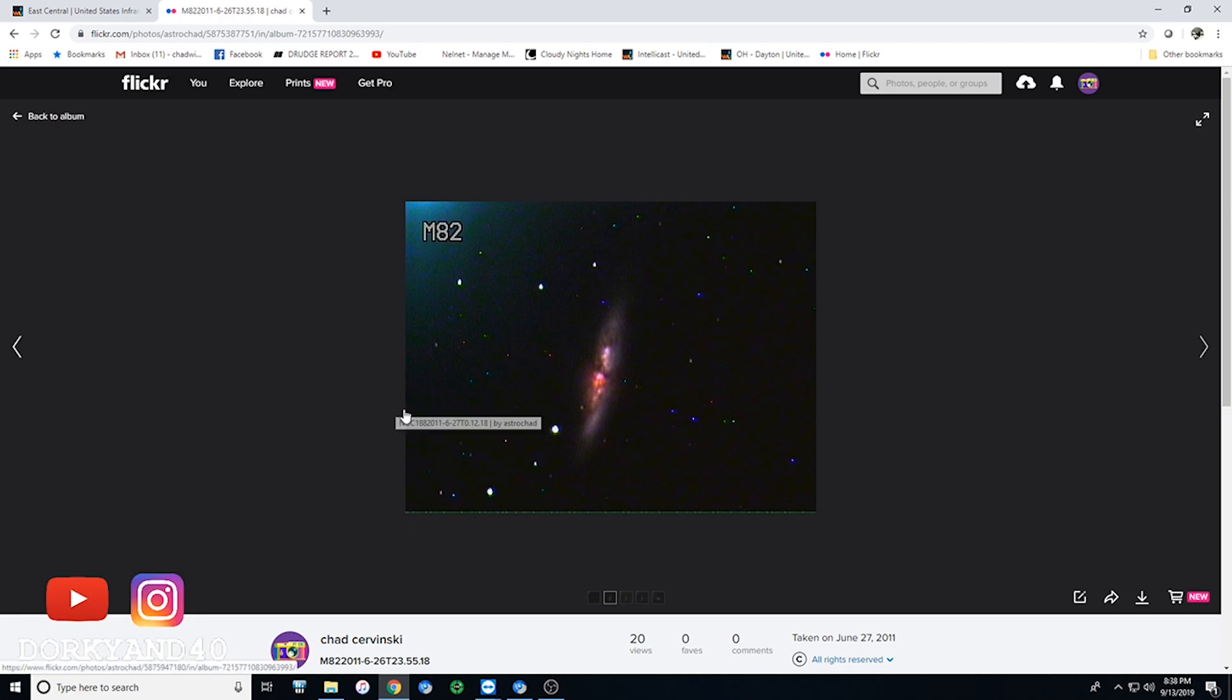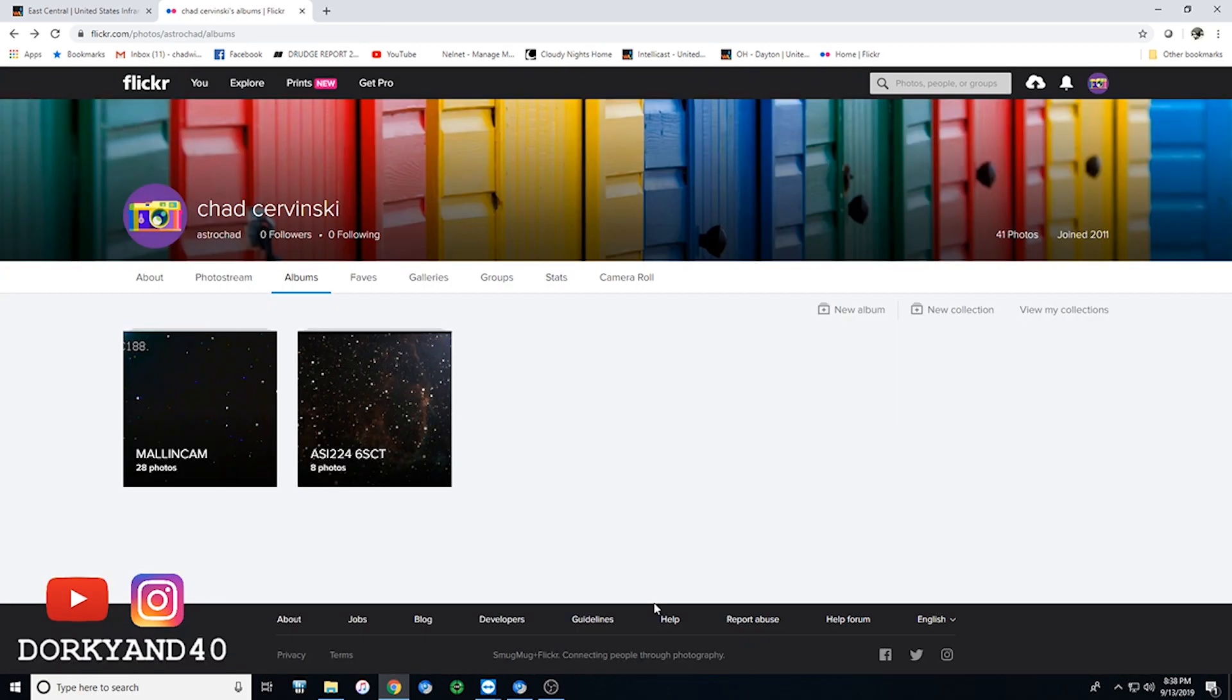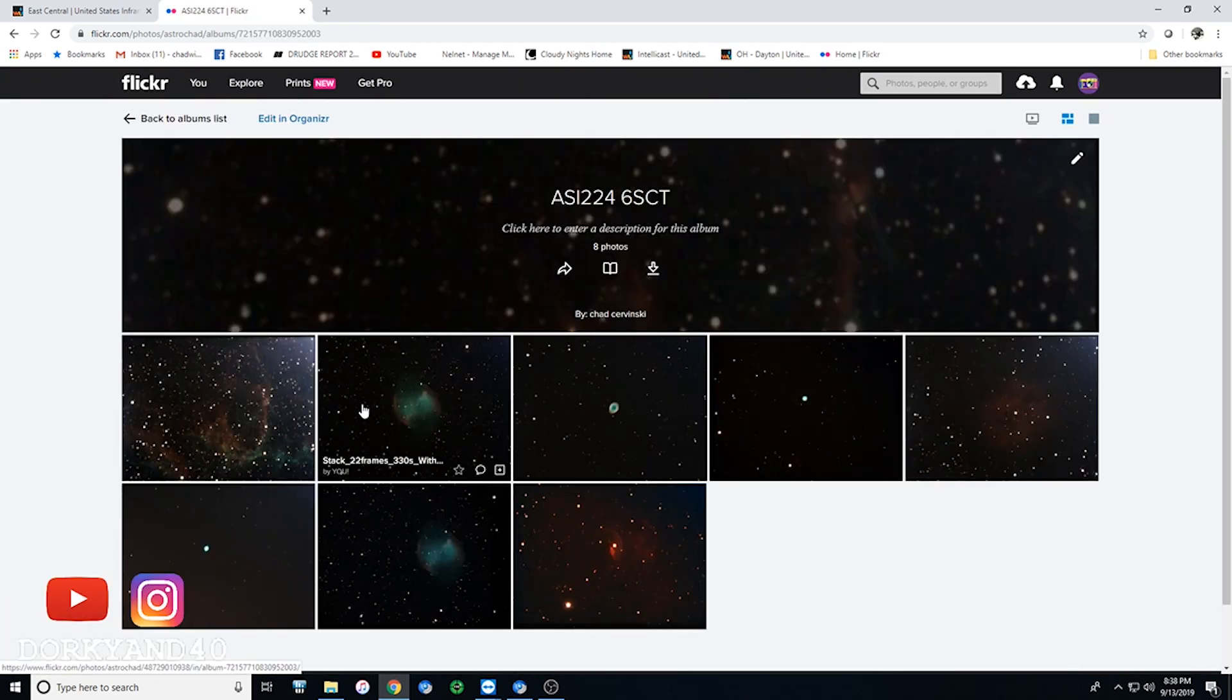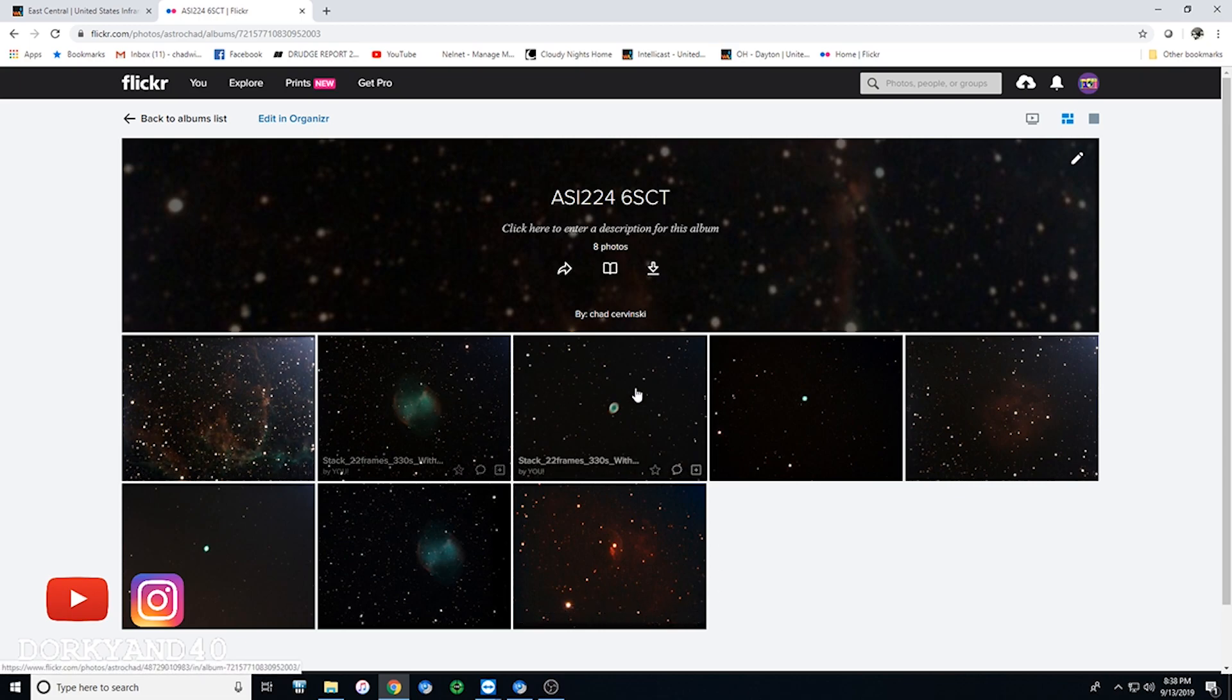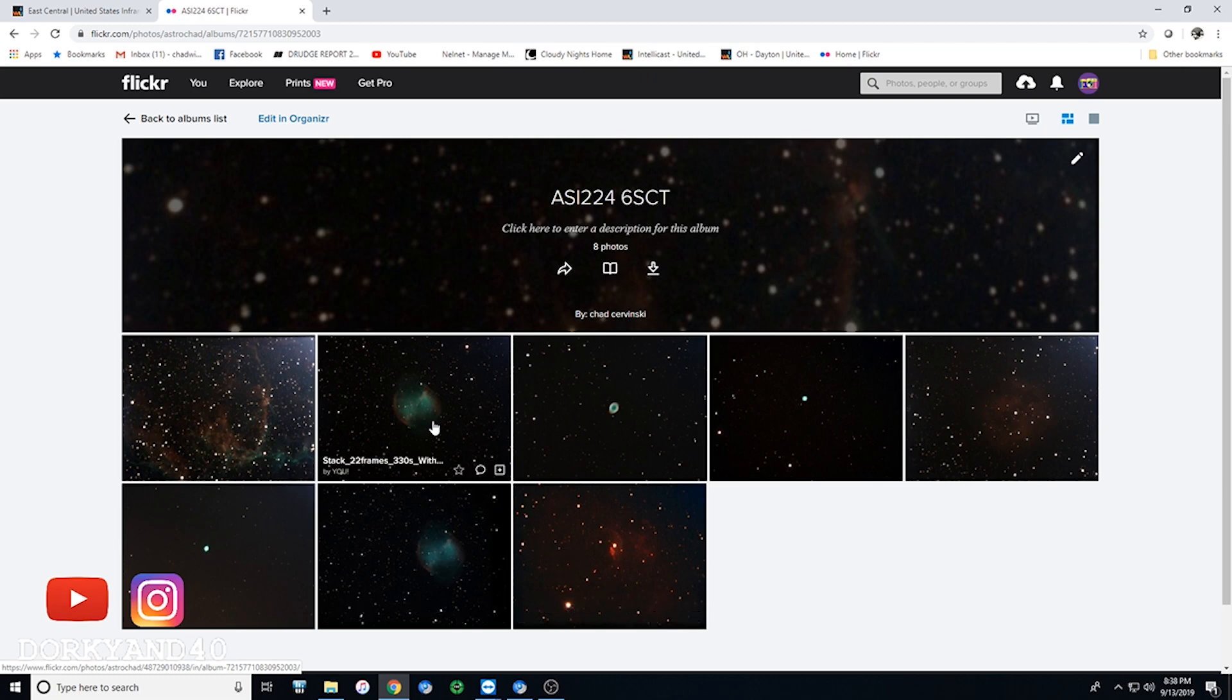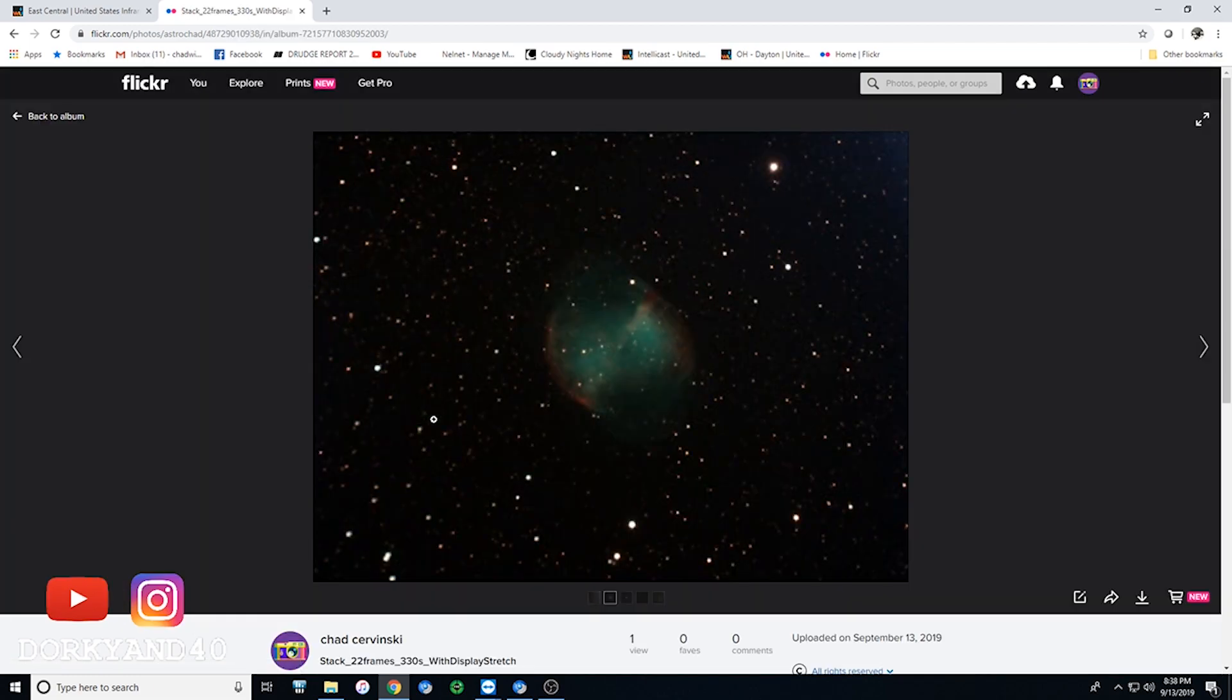Now fast forward to 2019, and with a modest setup, a smaller telescope than I had before, camera that is a fraction of the price, you can see the actual pictures that I am coming up with now. And these are 15, 20 second exposures that are just constantly looped and stacked on top of each other to create the image that you see here.